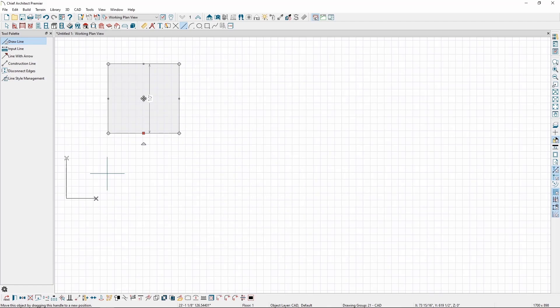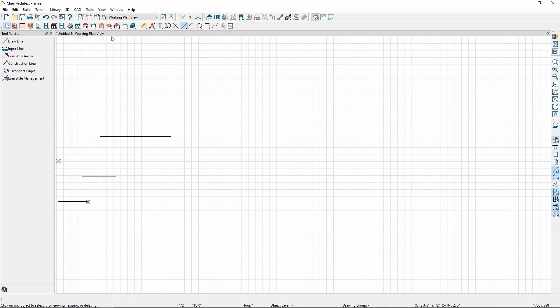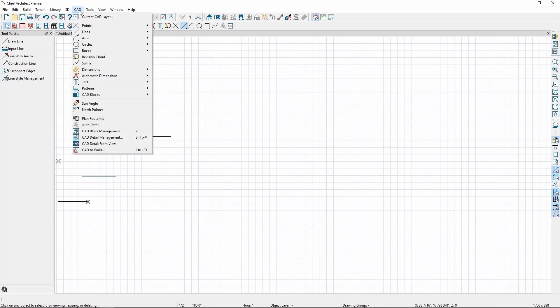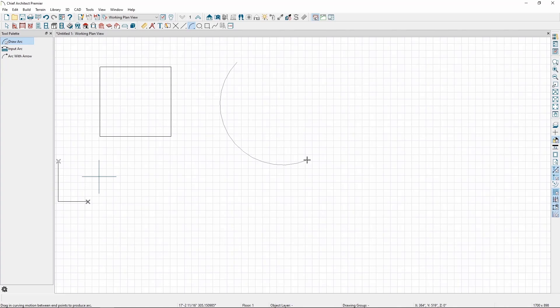In addition to the line tools, we have arc tools. To draw an arc, go to the CAD menu, Arcs, and click Draw Arc. Click and drag, and we'll see an arc form following the movements of our mouse until we release.